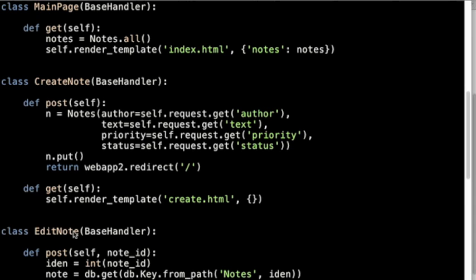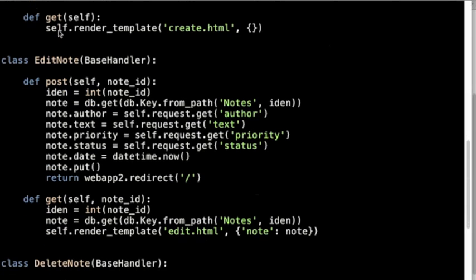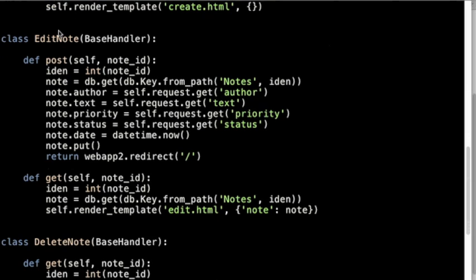Each view has potentially two sections: a get section and a post section. Create has both, but the read only has a get because it's only reading. Delete has only a get also, and you can see the other part of EditNote.